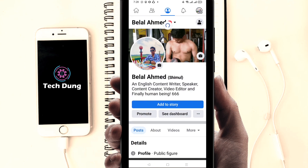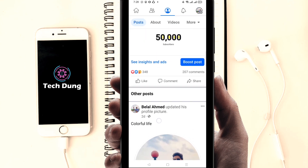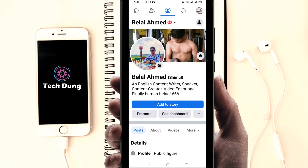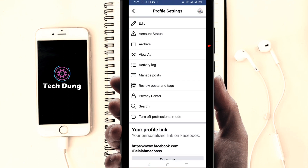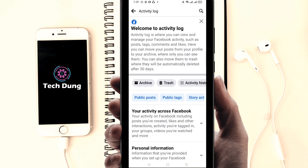You can see there is no post now — this post has already been deleted. So how can you find it? How can you recover it? For recovering, just click on the three-dot menu again, then click on 'Activity Log'.